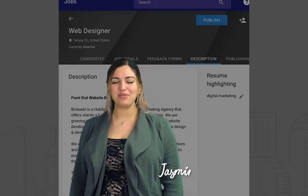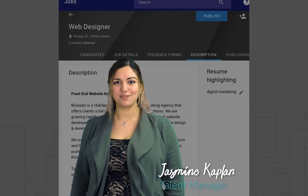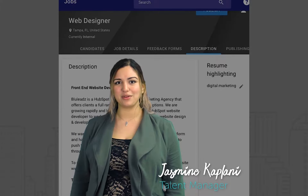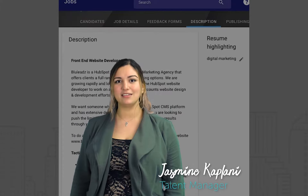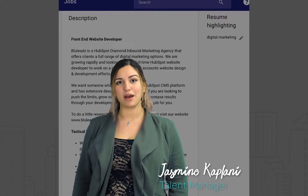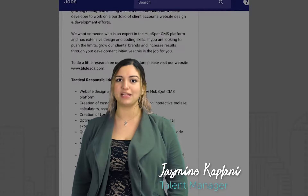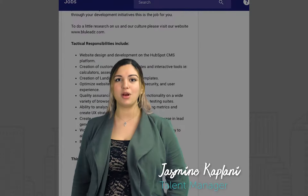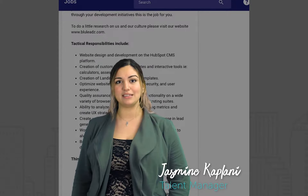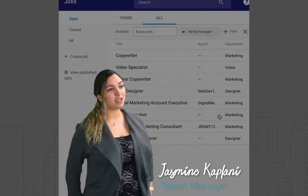Hey guys, Jasmine here with Blue Leads and thanks for tuning in for another recruiting minute. Today we're going to talk about how to set up your Google Hire applicant tracking system, also known as ATS.